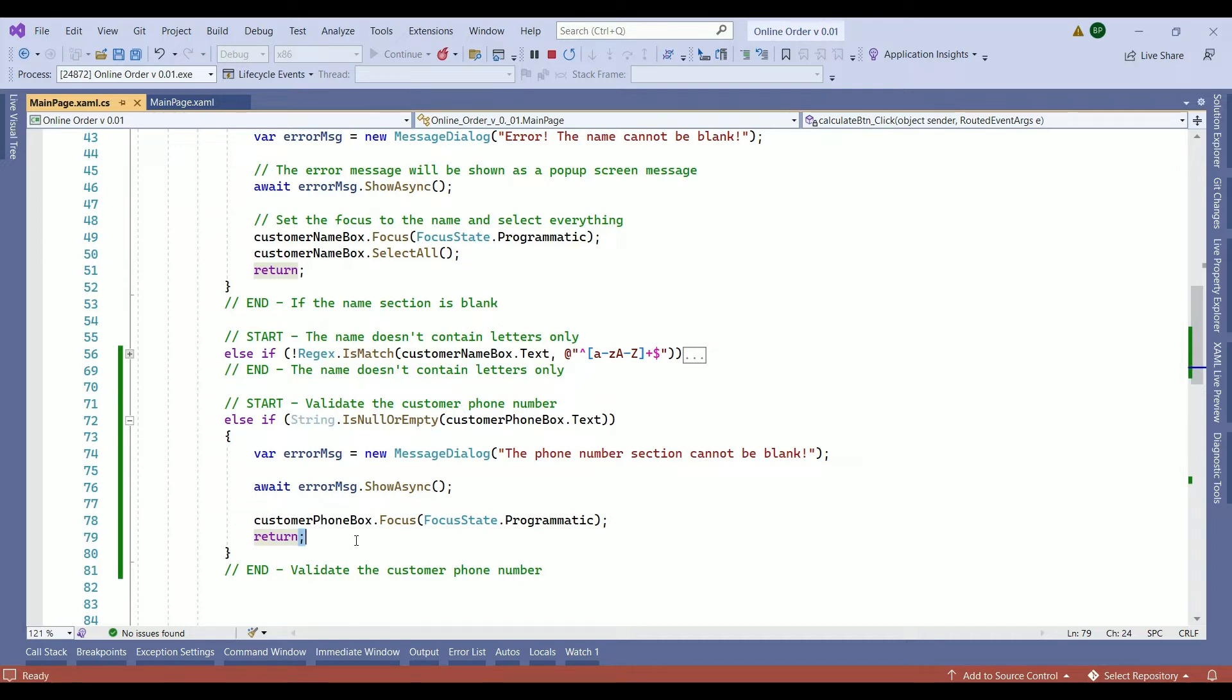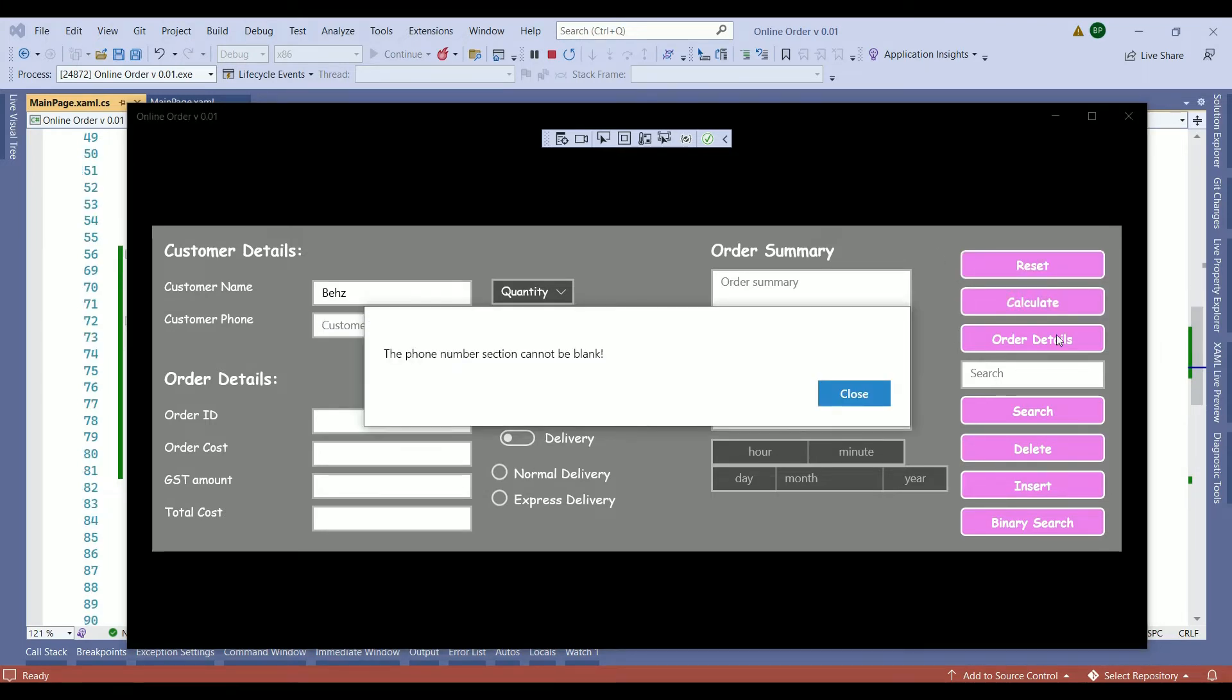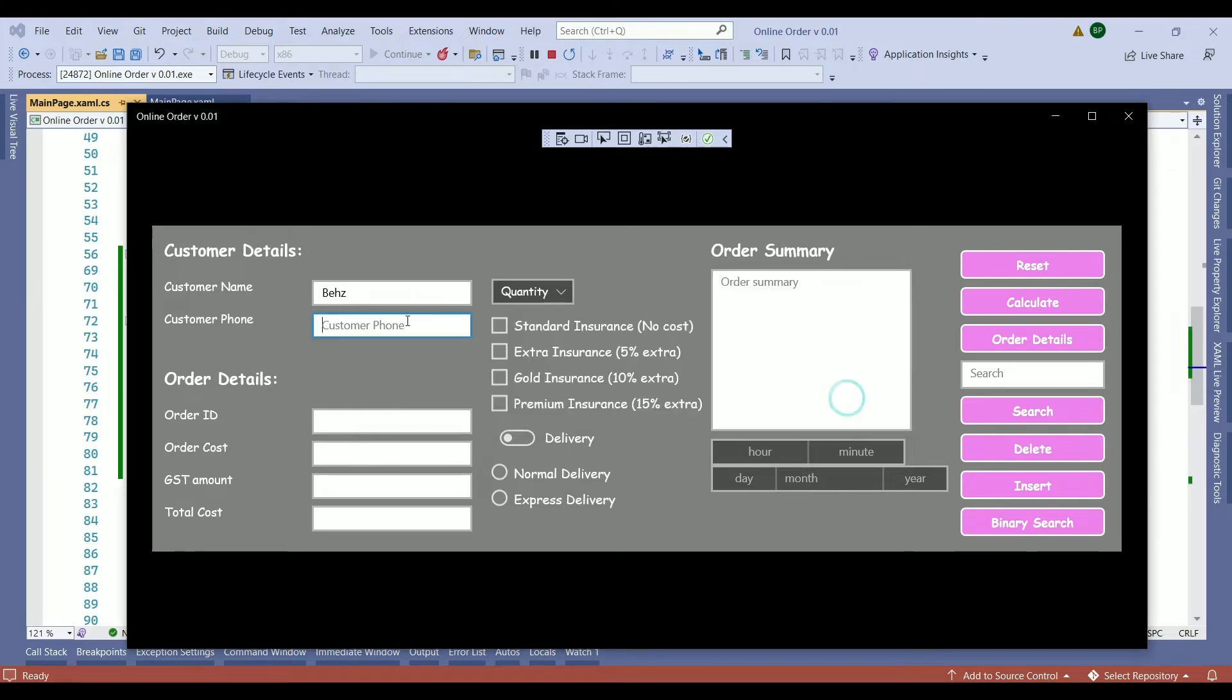Let's run our application and ensure we are on the right track. Here we enter our name to avoid any error message. We just go into the customer phone number and leave it blank. So you press calculate. Here is the error message shows up successfully. The phone number string you see here comes from creating our error message. This actual window you see on our screen is where the await comes handy. When we close the message, the focus goes back to the customer phone. That is where the focus statement comes handy.